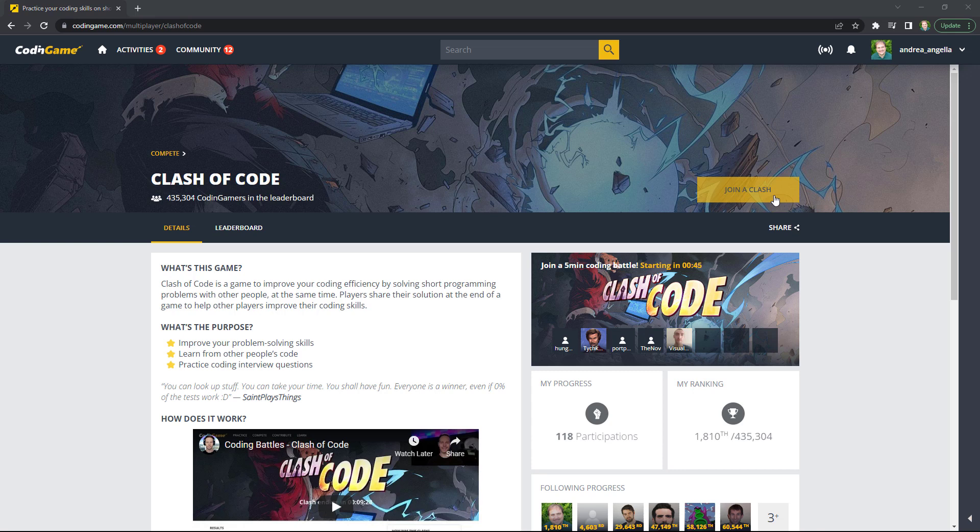On the left hand side, you see the problem statement. And then on the right hand side, you see the code and you can actually type it. Run some test to see if your solution actually covers the test. And then you can submit your code when you're ready.